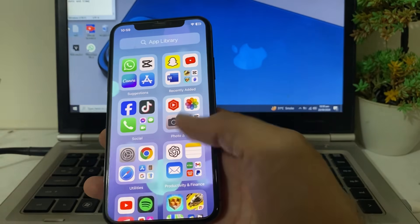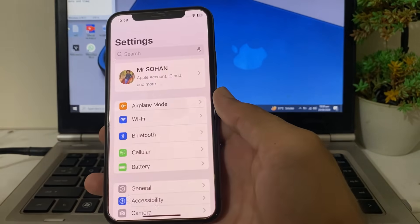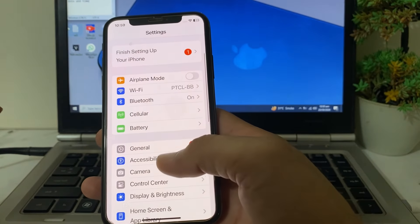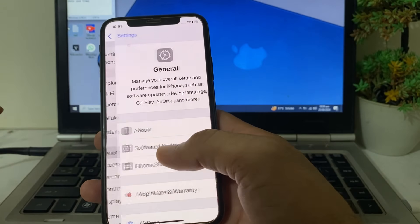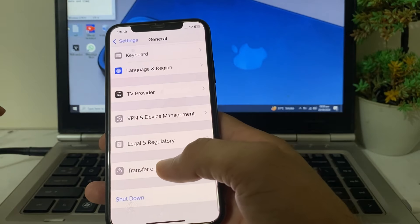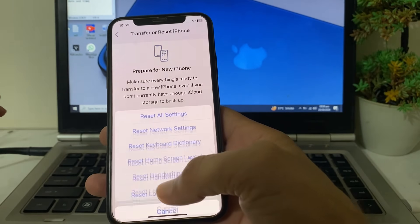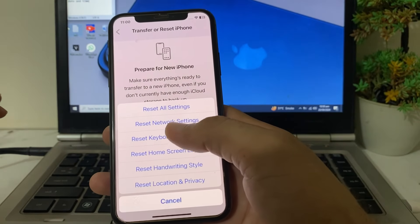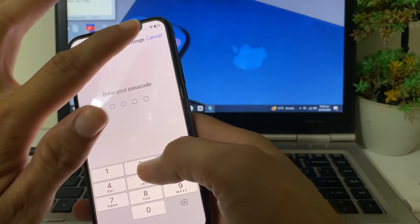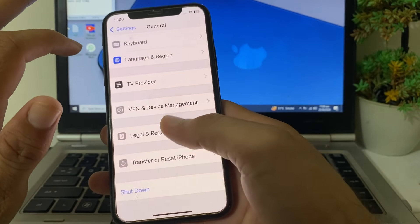If you're still having this problem, open Settings, scroll down and tap on General, scroll all the way down and tap on Transfer or Reset iPhone, then tap on Reset, then tap on Reset Network Settings. Enter your iPhone password to confirm.